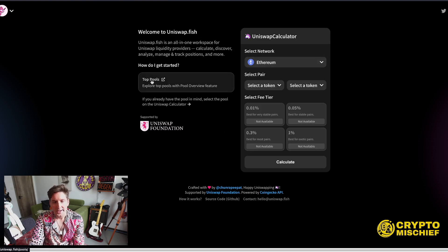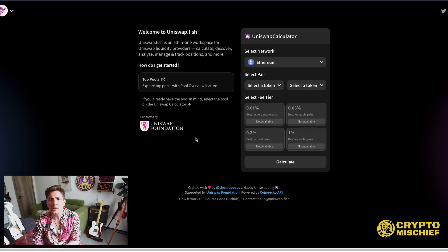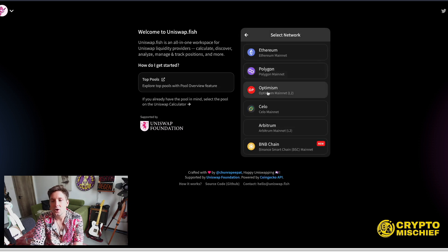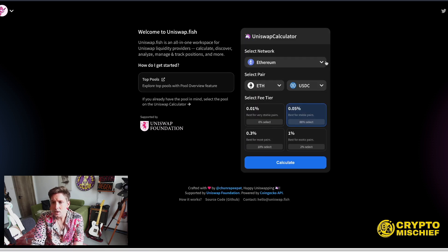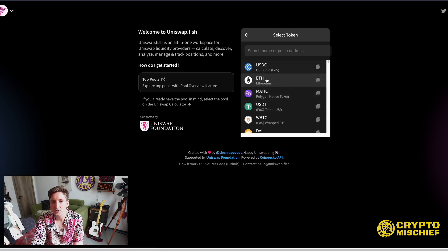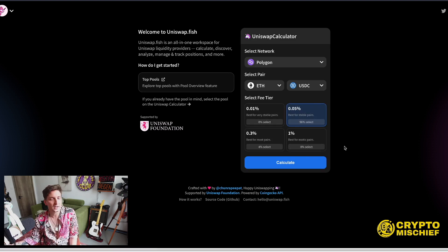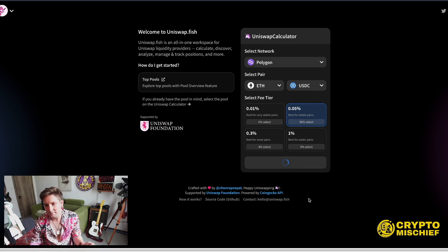Uniswap.fish is an aggregator — it finds the highest pumping APRs for Uniswap V3, updated every day. You can choose from Ethereum, Polygon, Optimism, Celo, Arbitrum, Binance Smart Chain — all for Uniswap. We'll go to Polygon and look at ETH and USDC at the 0.05% pool. It shows you that 96% of people select that for safe farming. Click on that and it brings up a detailed dashboard with a lot more information.